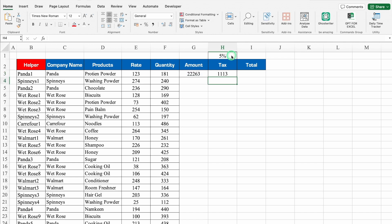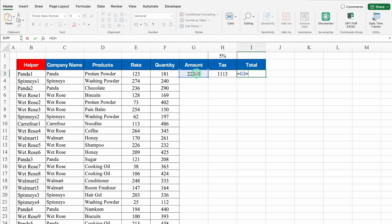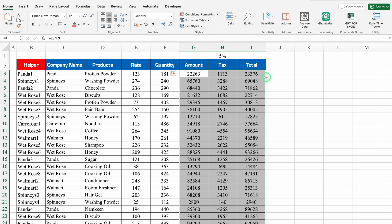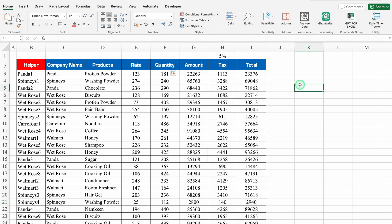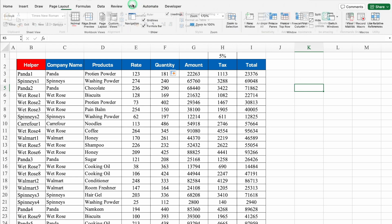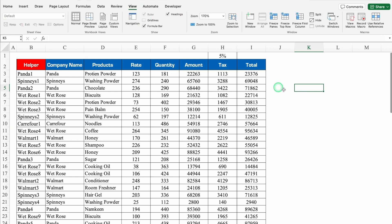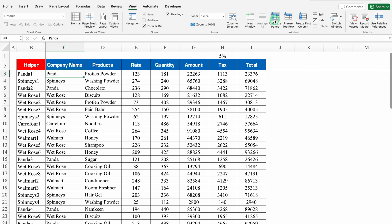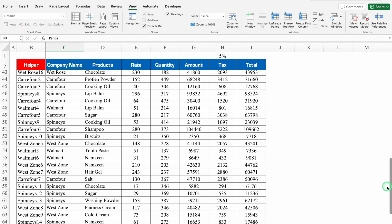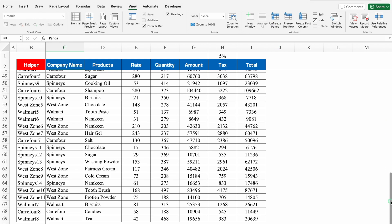Hit Enter. For Total, the formula will be =Amount + Tax, then hit Enter. We'll select all three columns, double-click the edge, and all figures get filled with borders inserted automatically. We'll go to View and remove the grid lines. We'll click on the company name column and go to View > Freeze Panes. All our data is ready now.